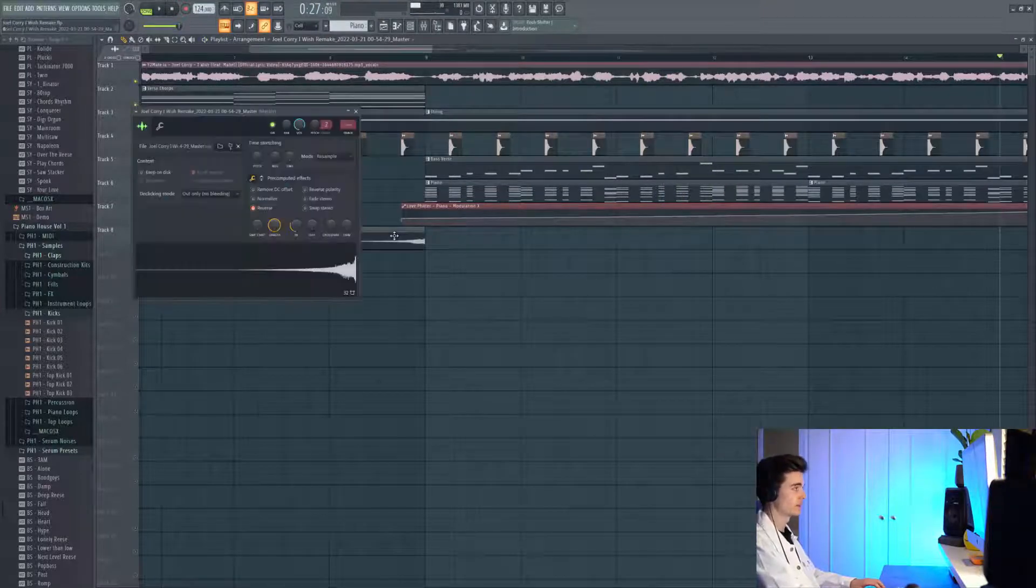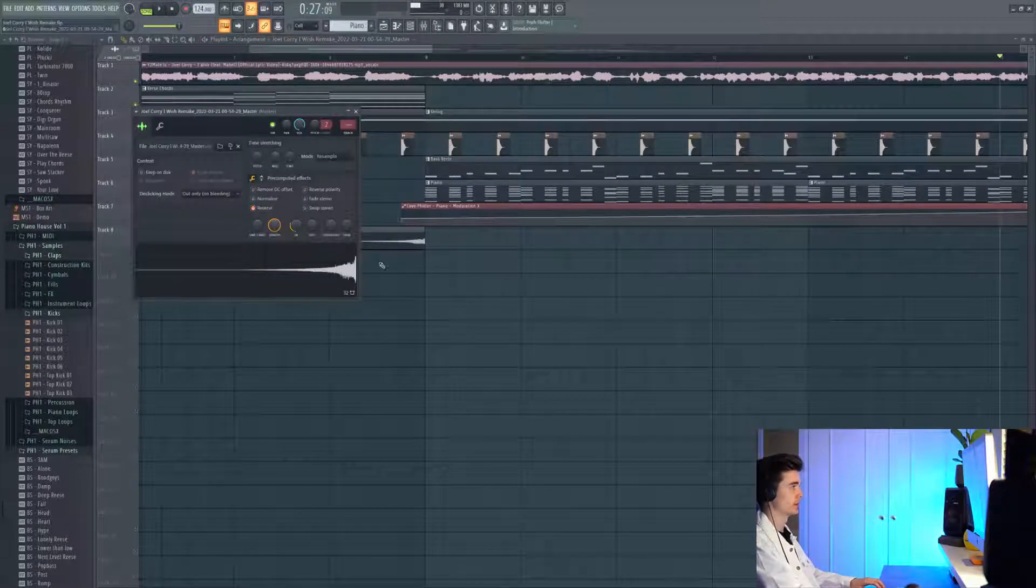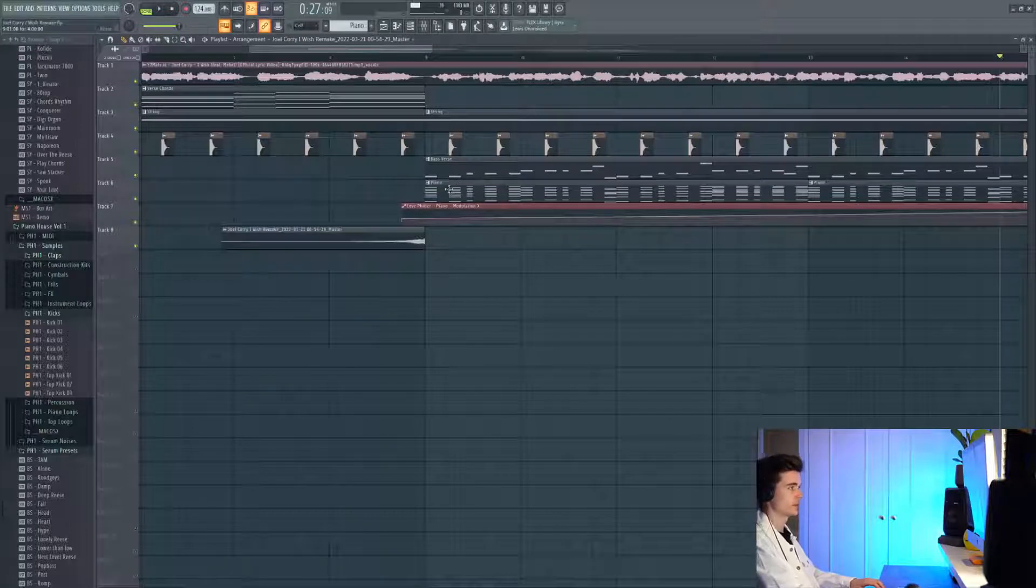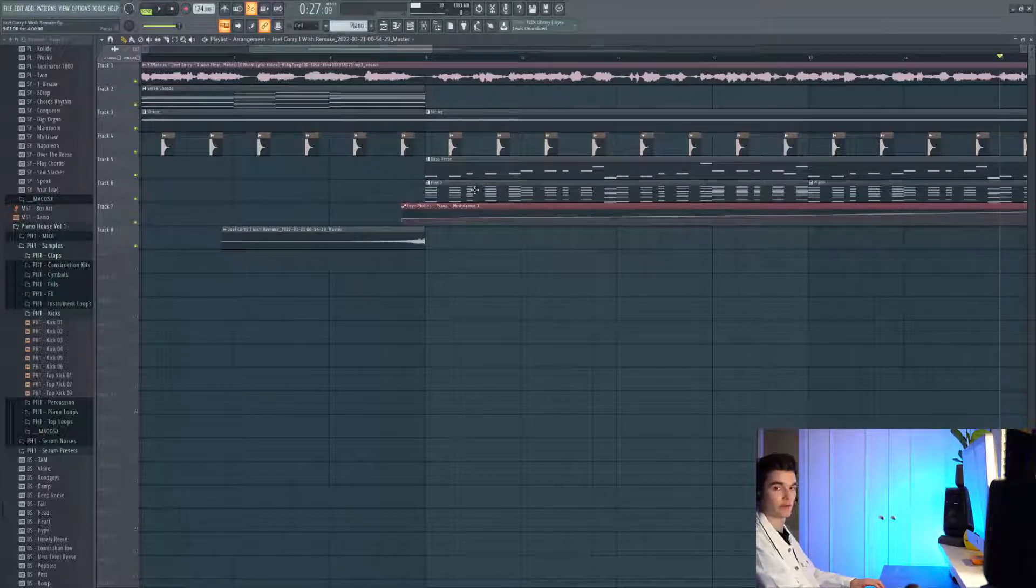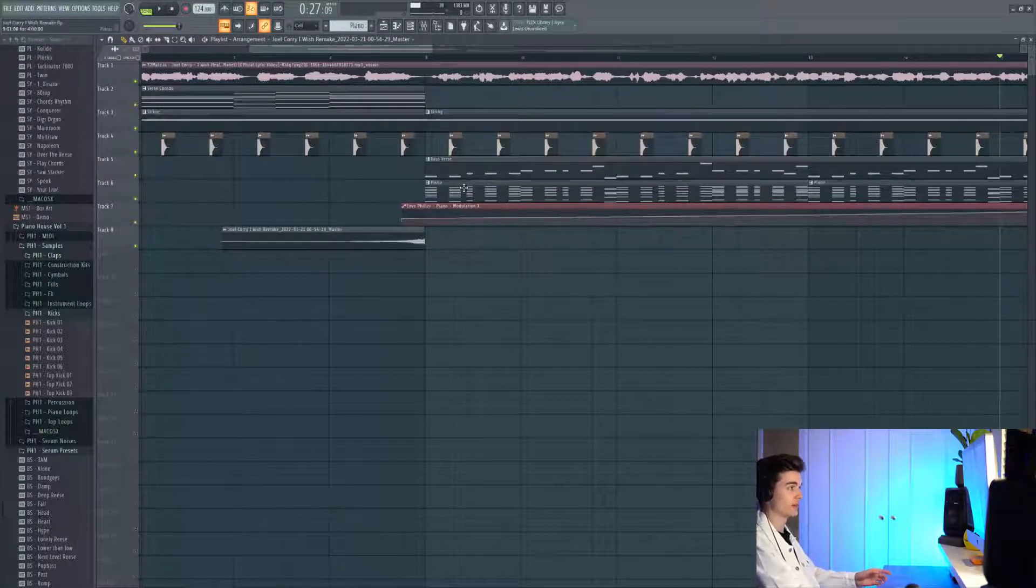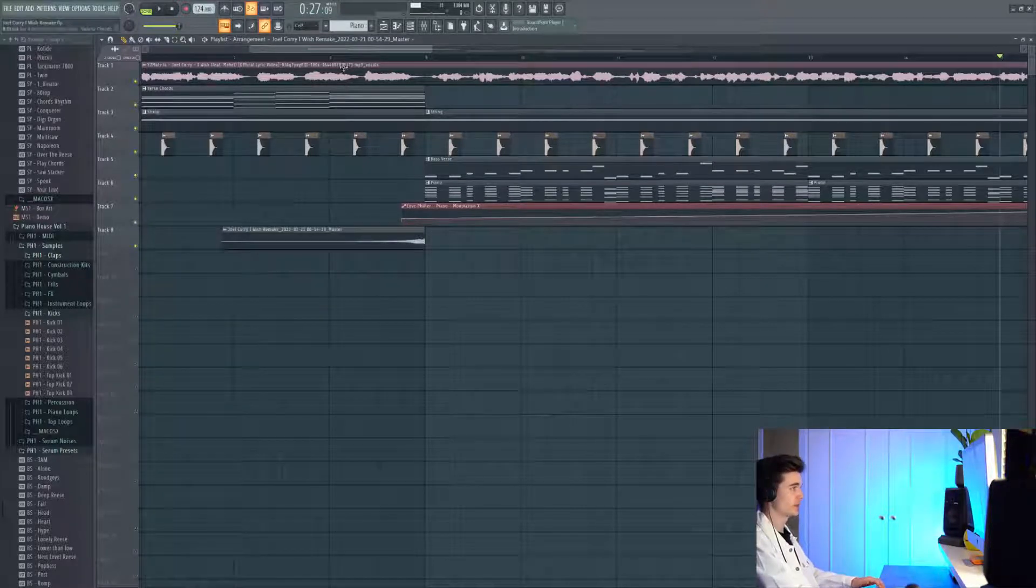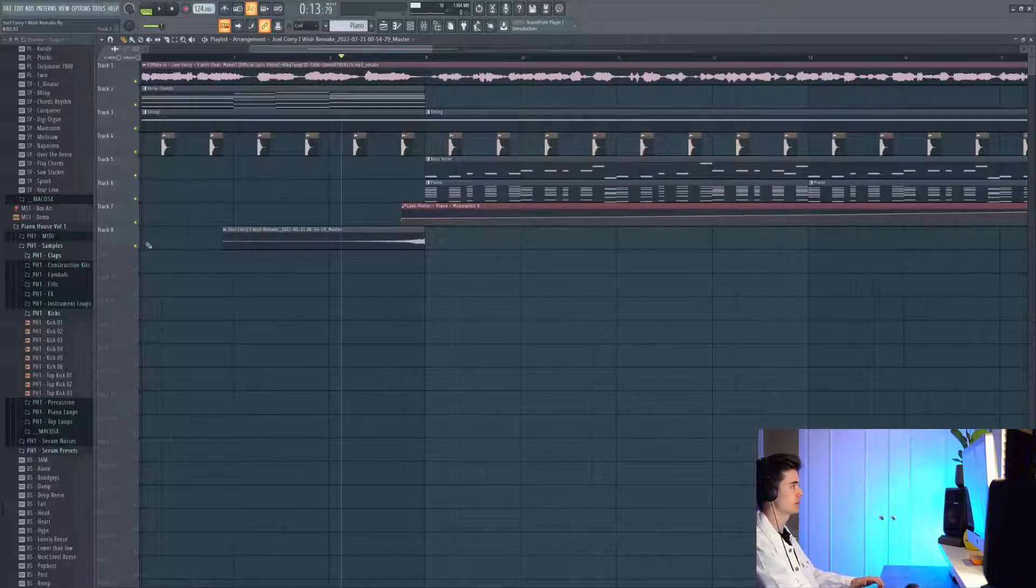The next element we have is this little sample here, which I've made just from taking the first stab of the piano sound and then putting a big reverb on it, then exporting that and then reverse knitting. It gives you a nice reverse kind of sweep into the piano sound.